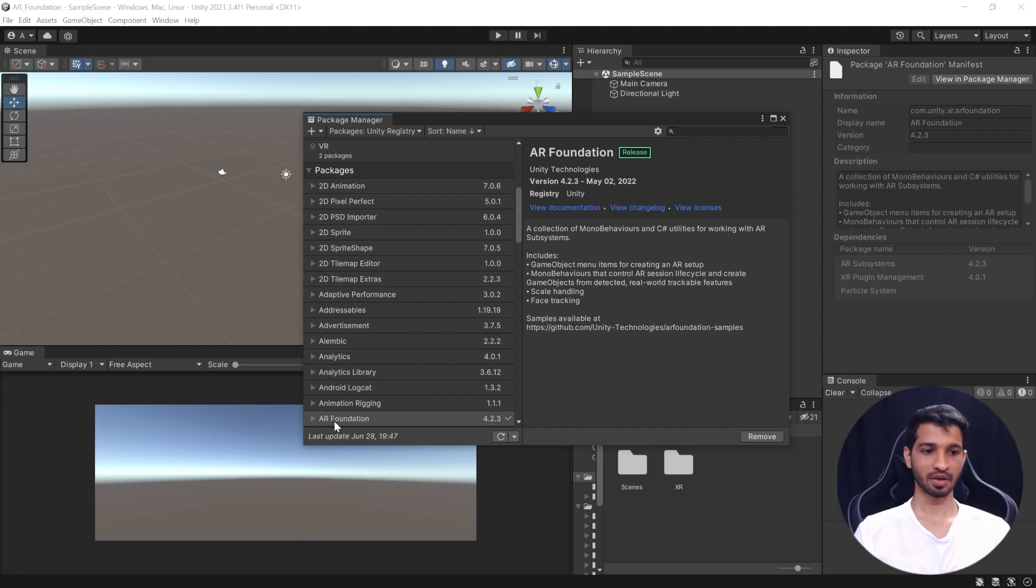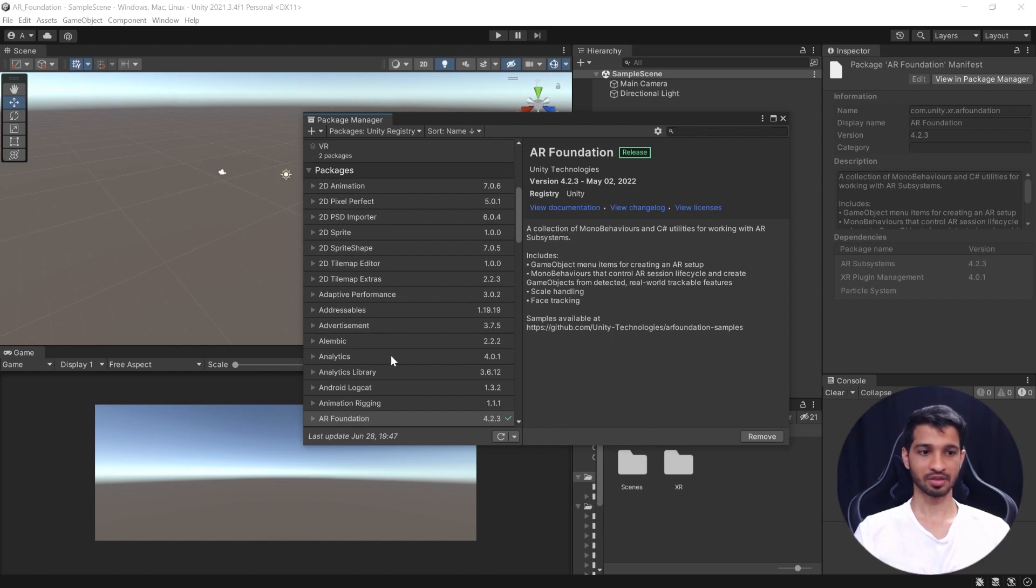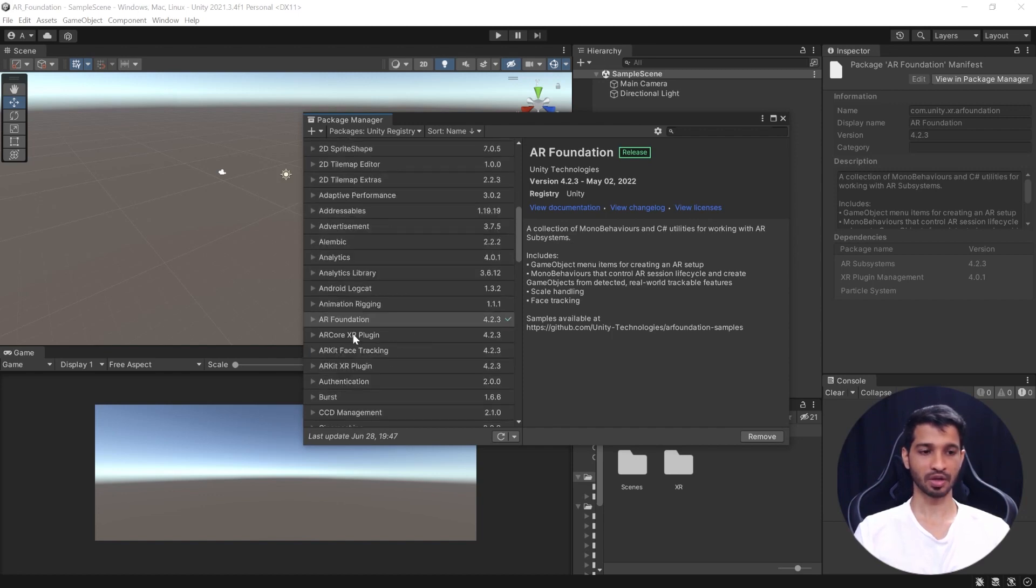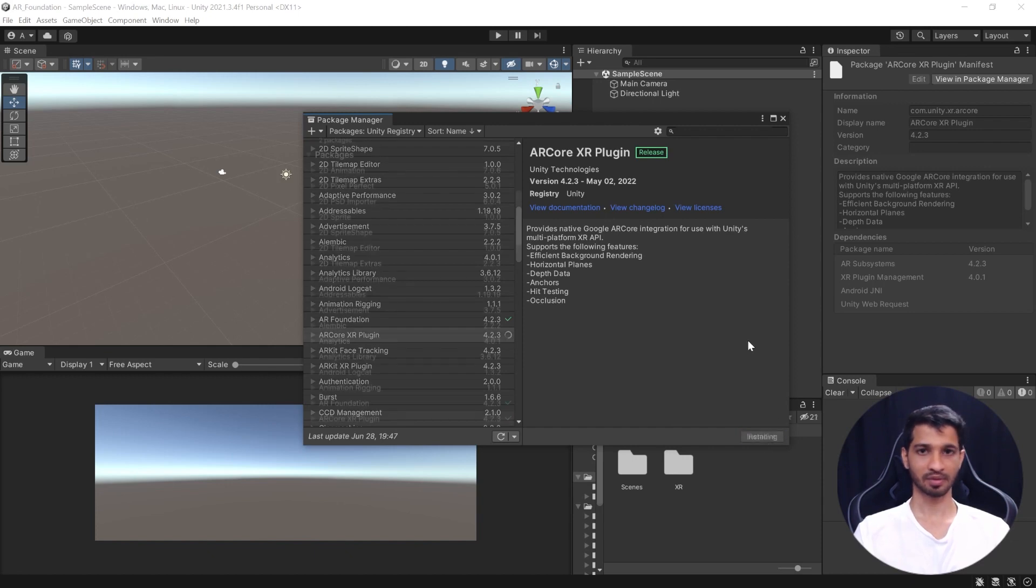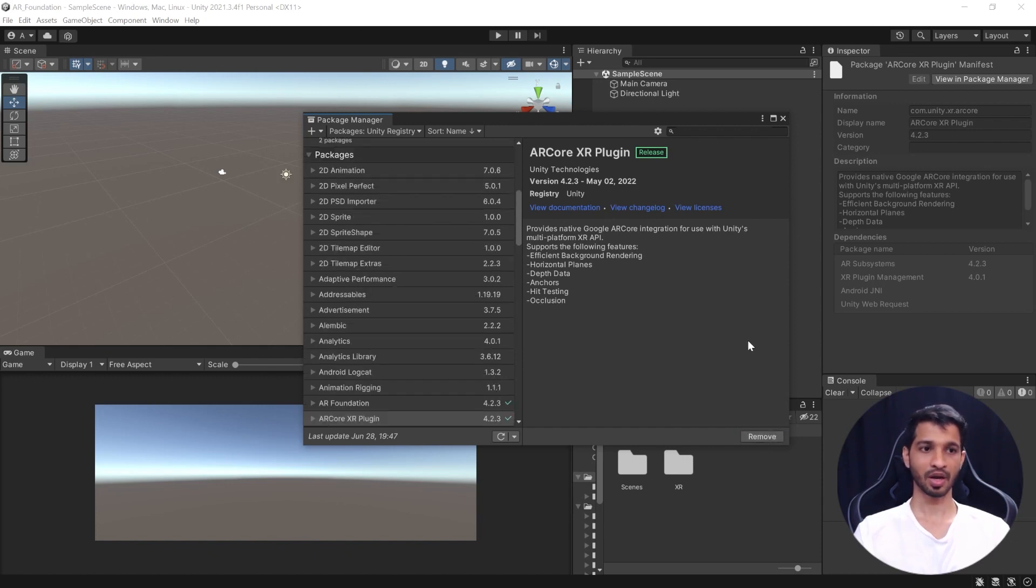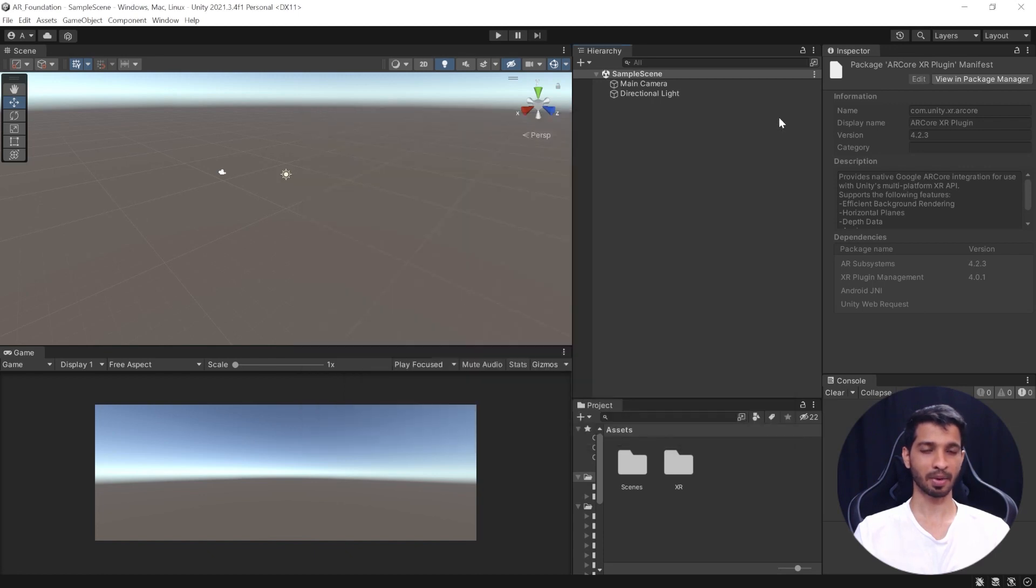All right, once the AR Foundation Package is installed, we can go ahead and install the next package which is ARCore XR plugin. Select it and click on Install once again. All right, now that we have both the packages installed, you can go ahead and close the Package Manager window.